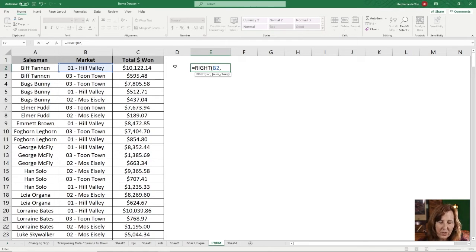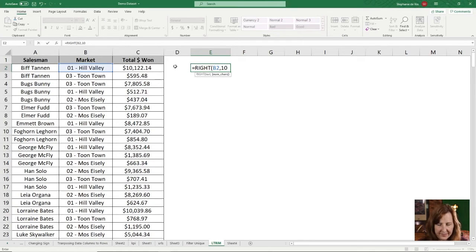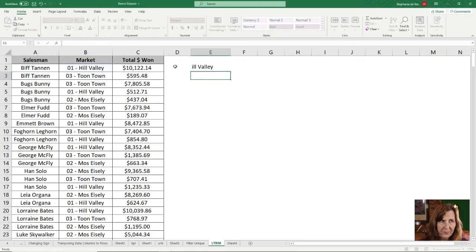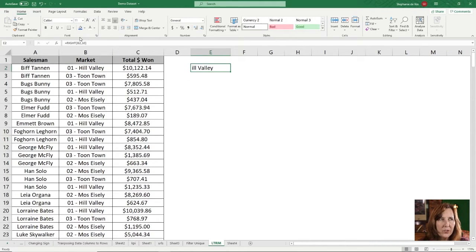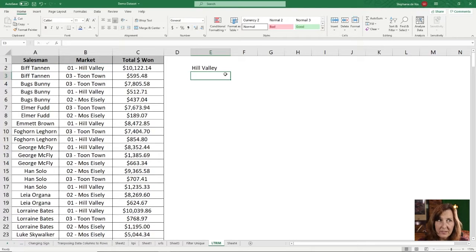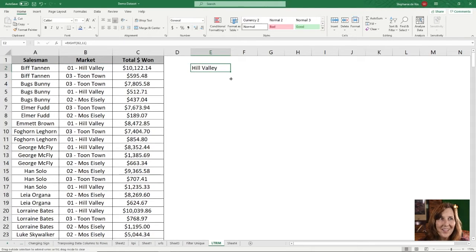So looking at this, I'm going to guess 10. And you can see we needed one more character. So let me change this to 11. And that looks good.